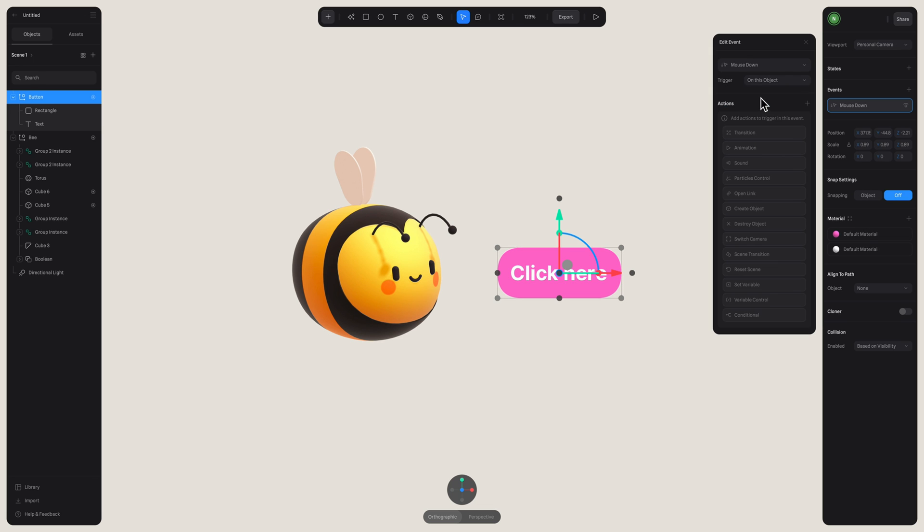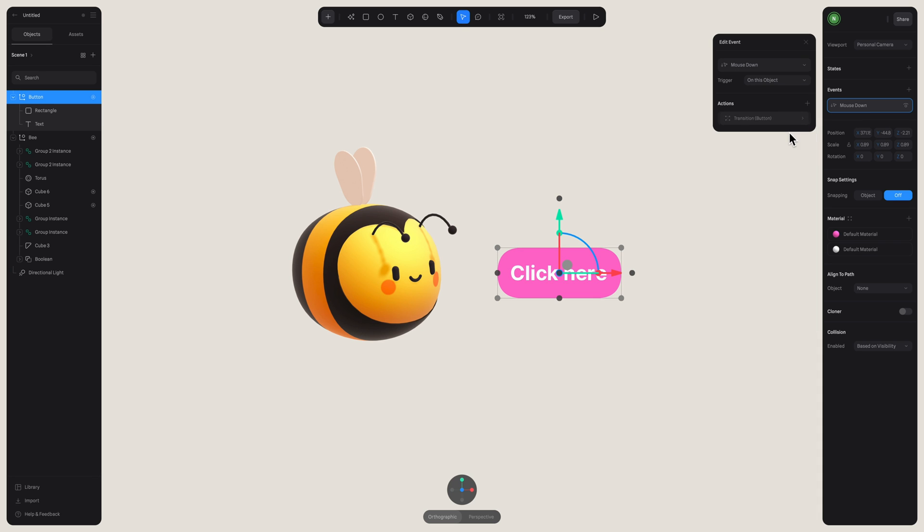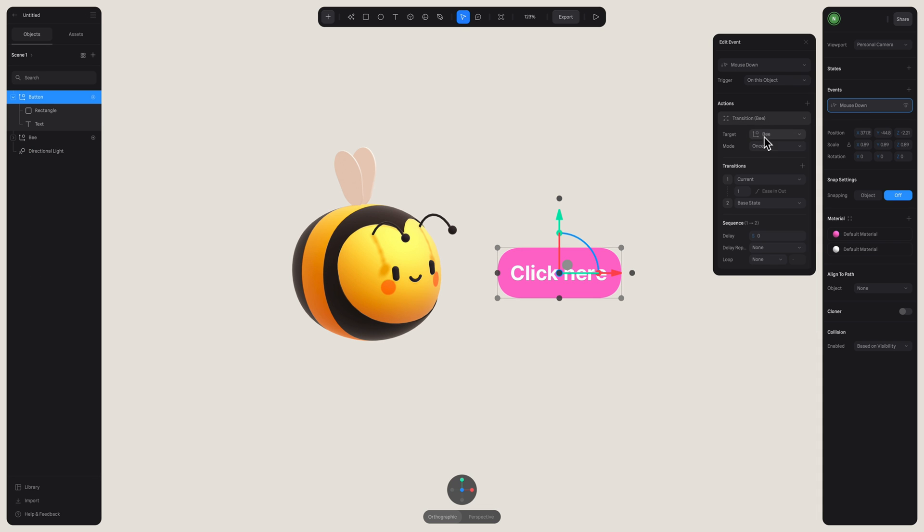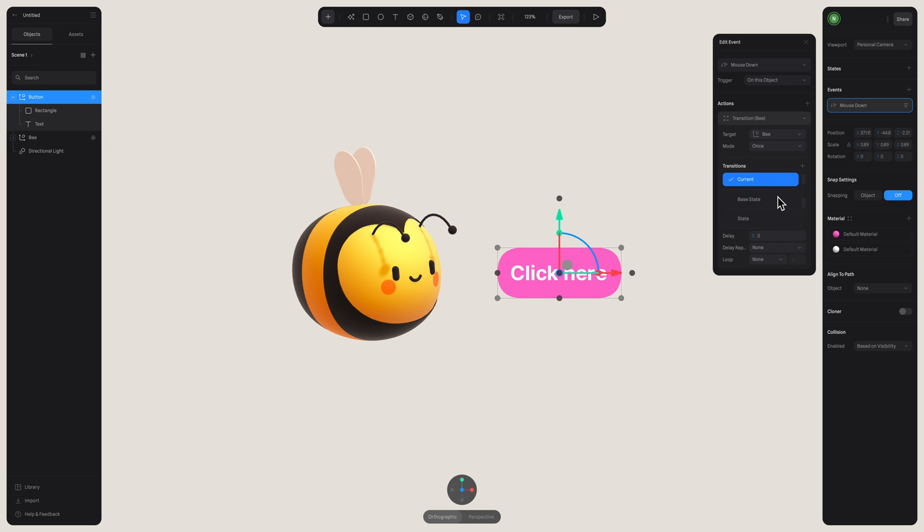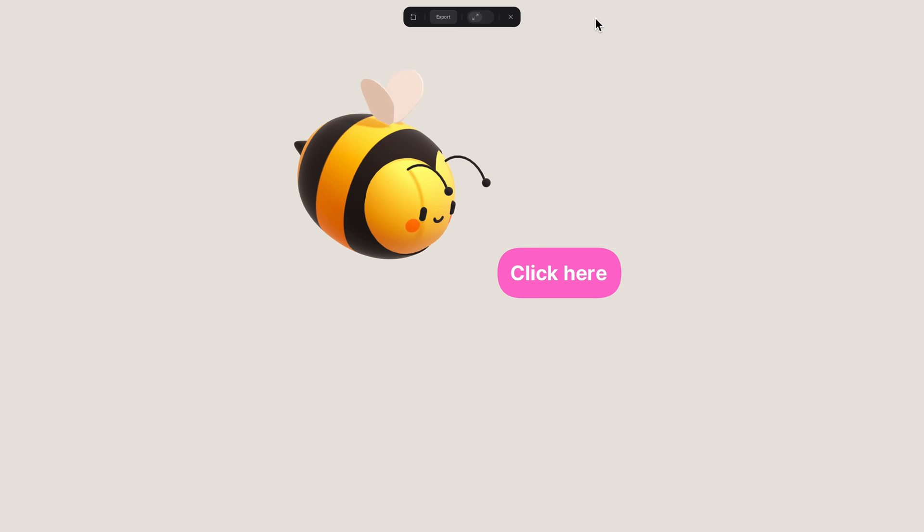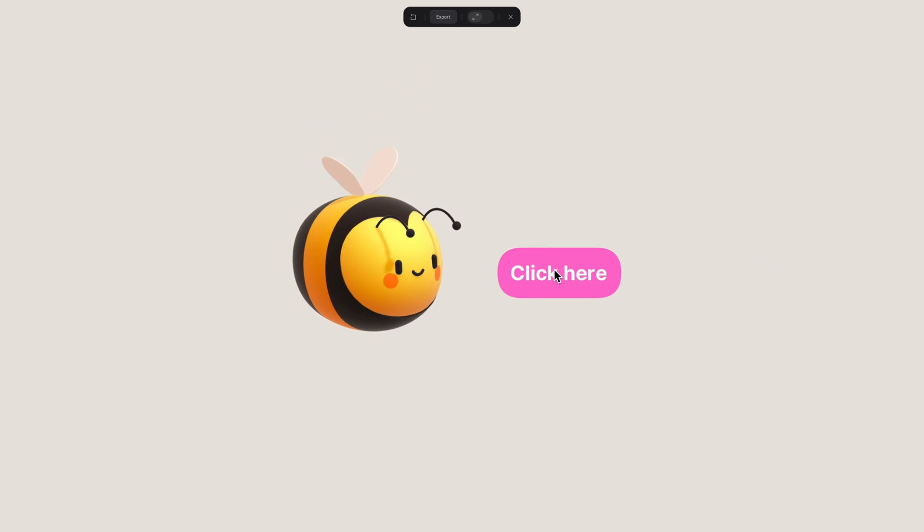With our buttons still selected, let's create a new transition. And in target, let's make sure to select our bee. Now, if we go to play mode, when clicking on the button, as you can see, our bee is moving downward.